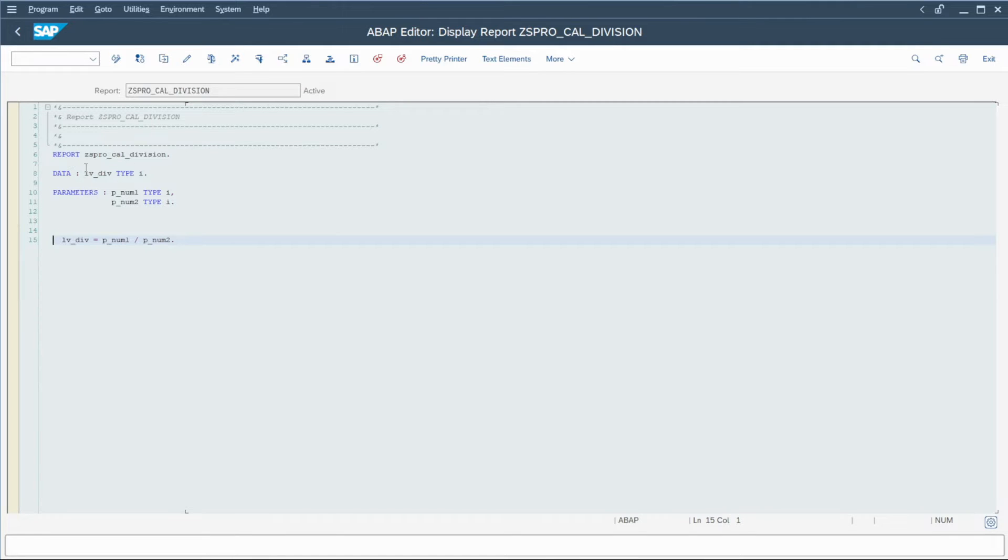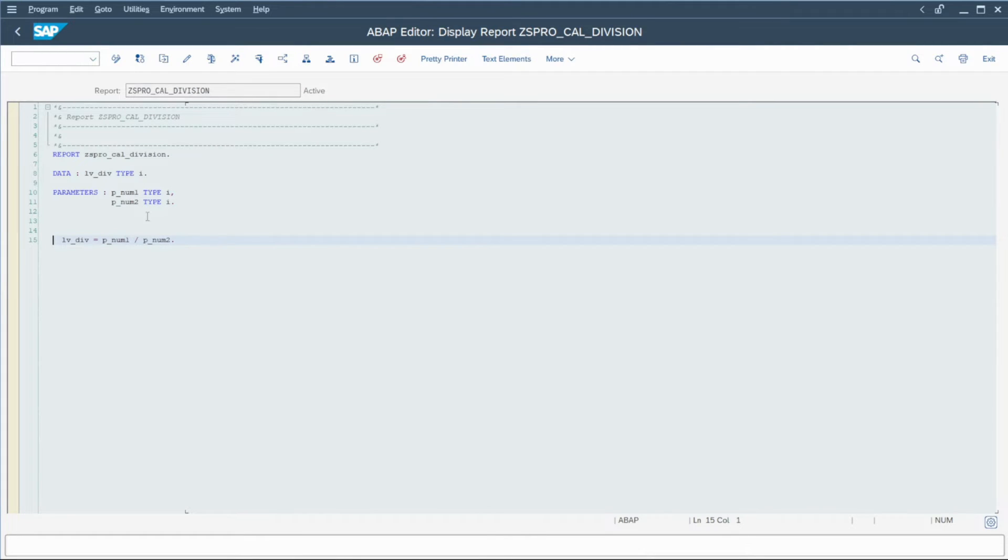So now we can investigate a little bit further in the program and check what happened. In fact, we are just declaring a data, some parameters and we divide the first parameter by the second one.